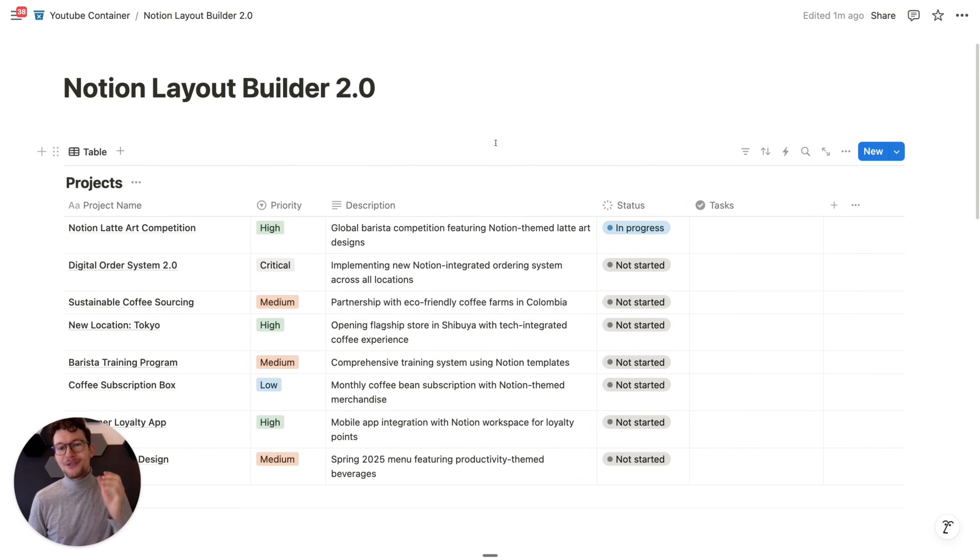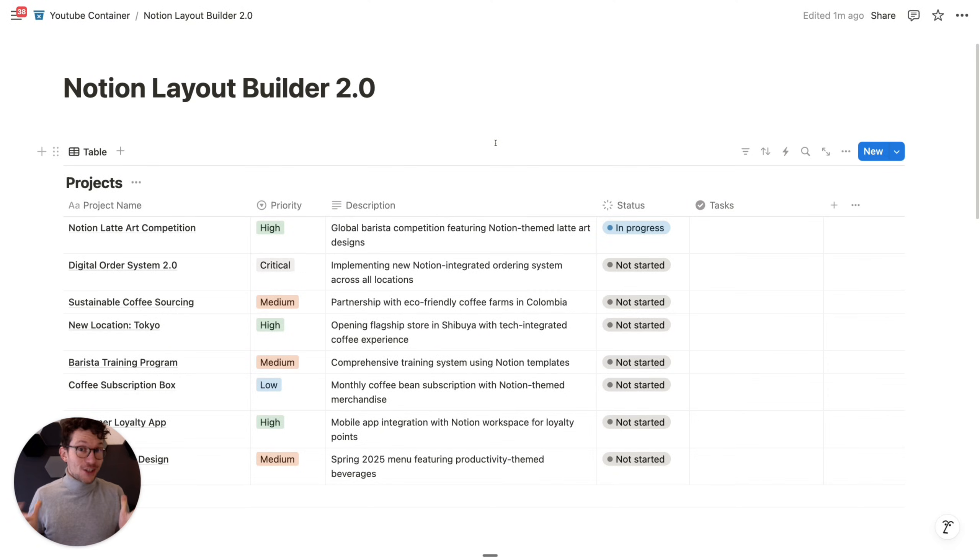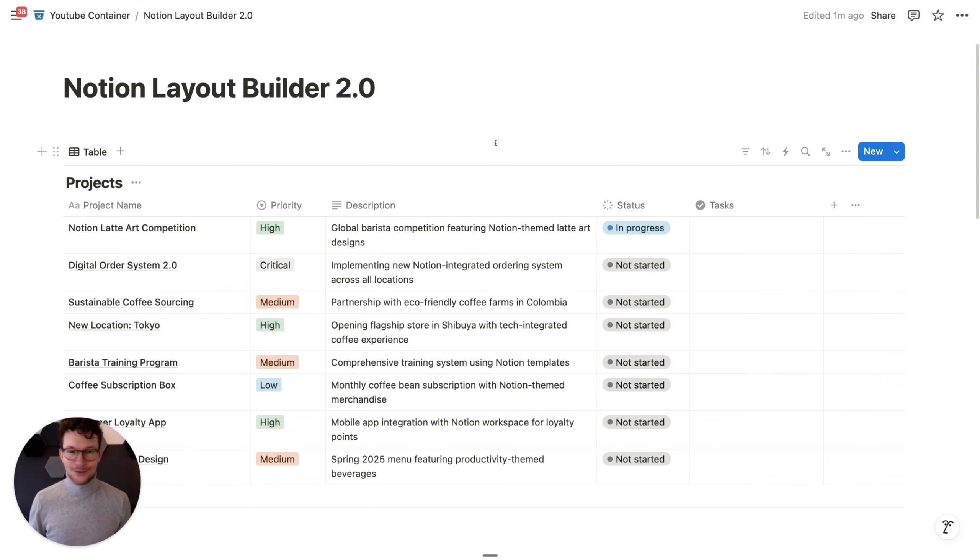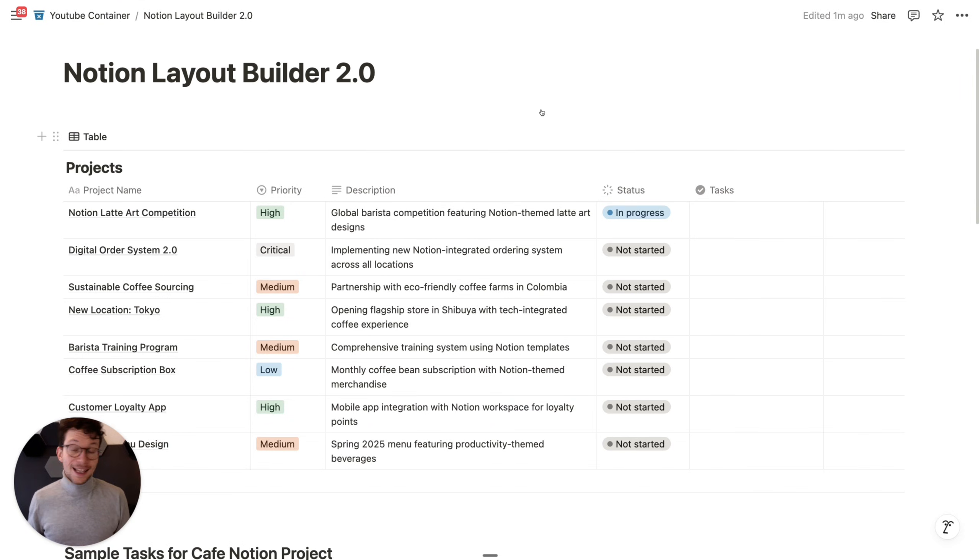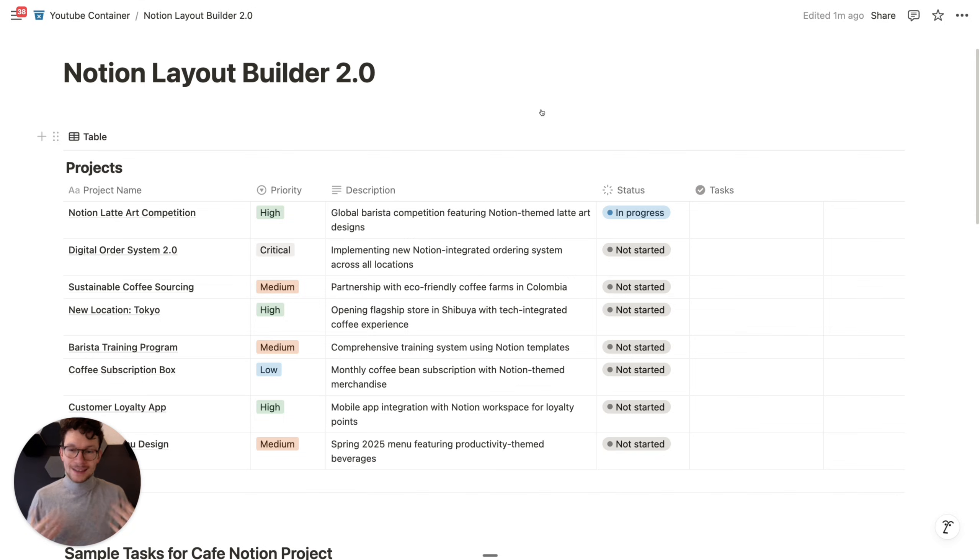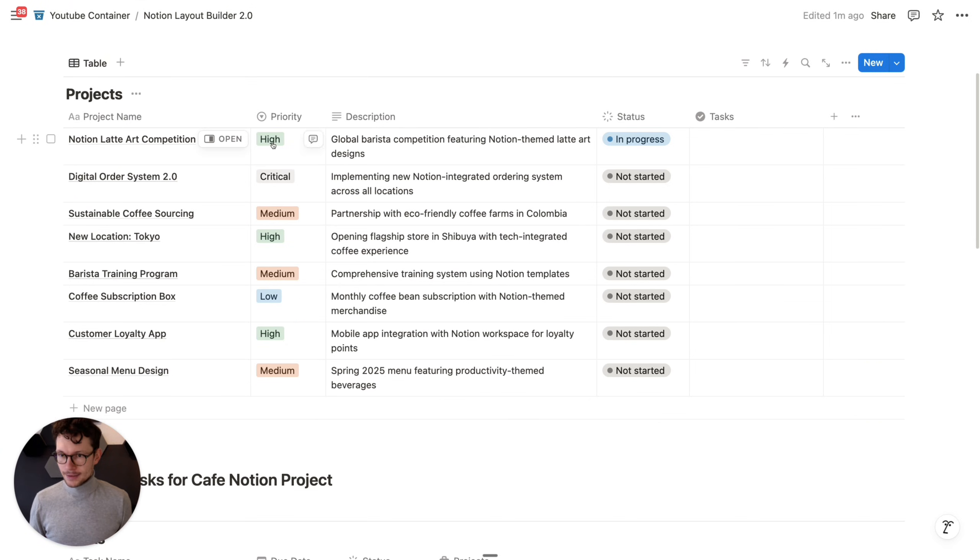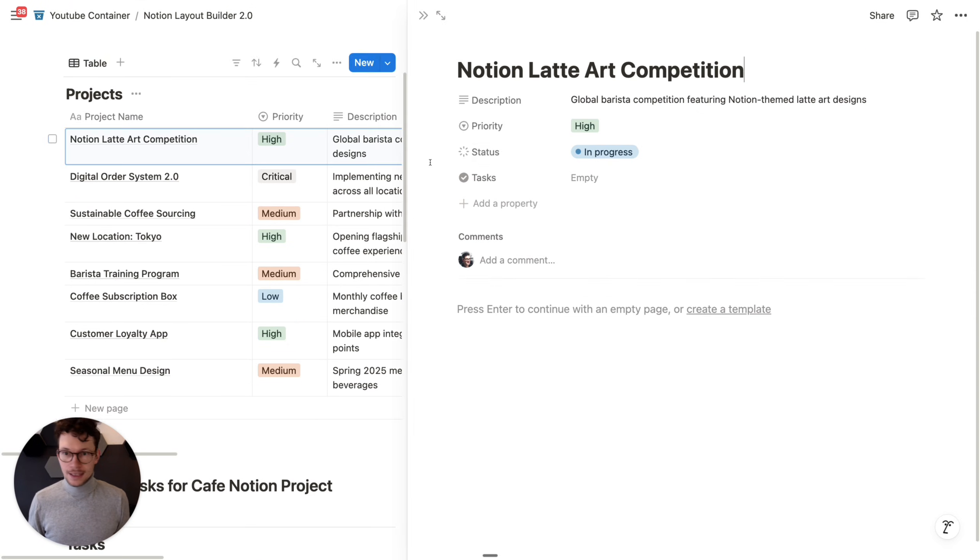Notion just brought us a really cool update to the Layout Builder. So let's jump right in and see how it works and what it means for your workspace.